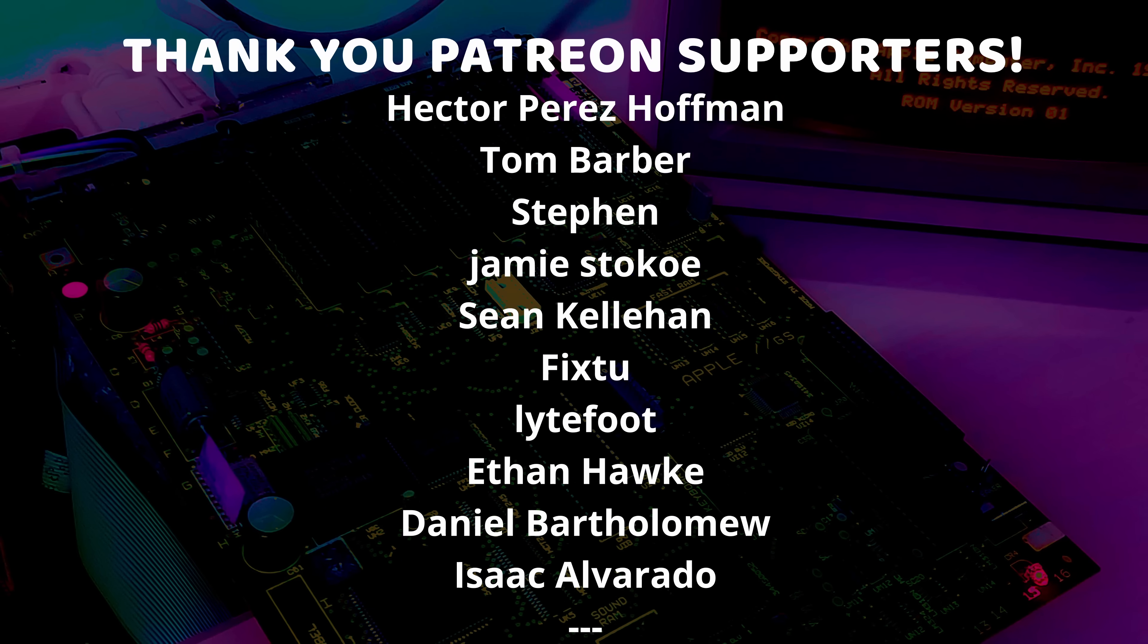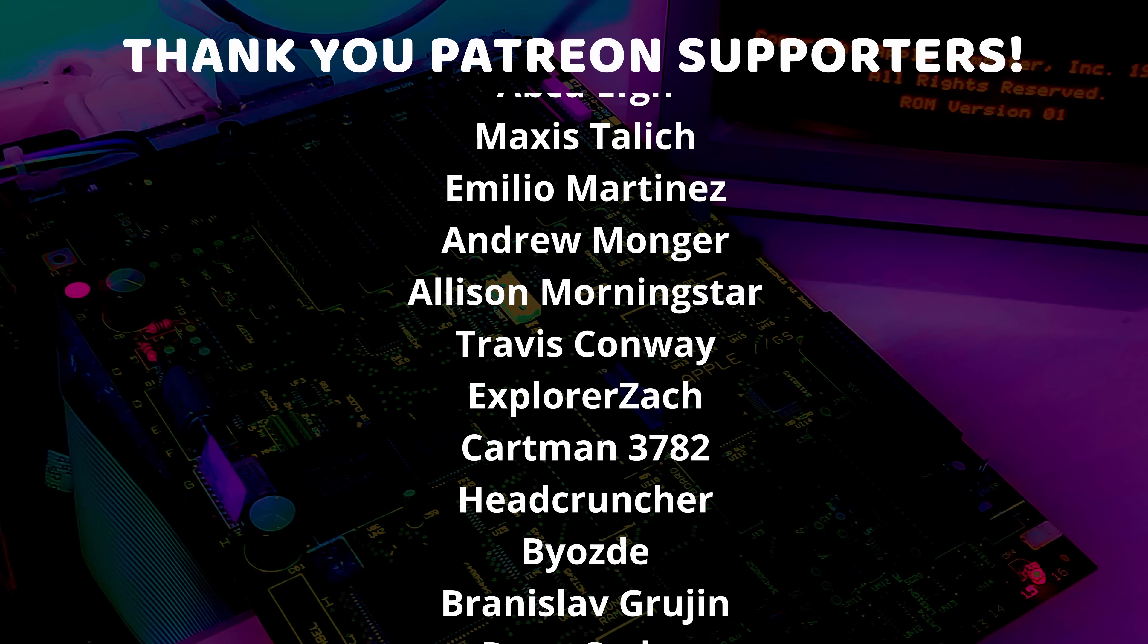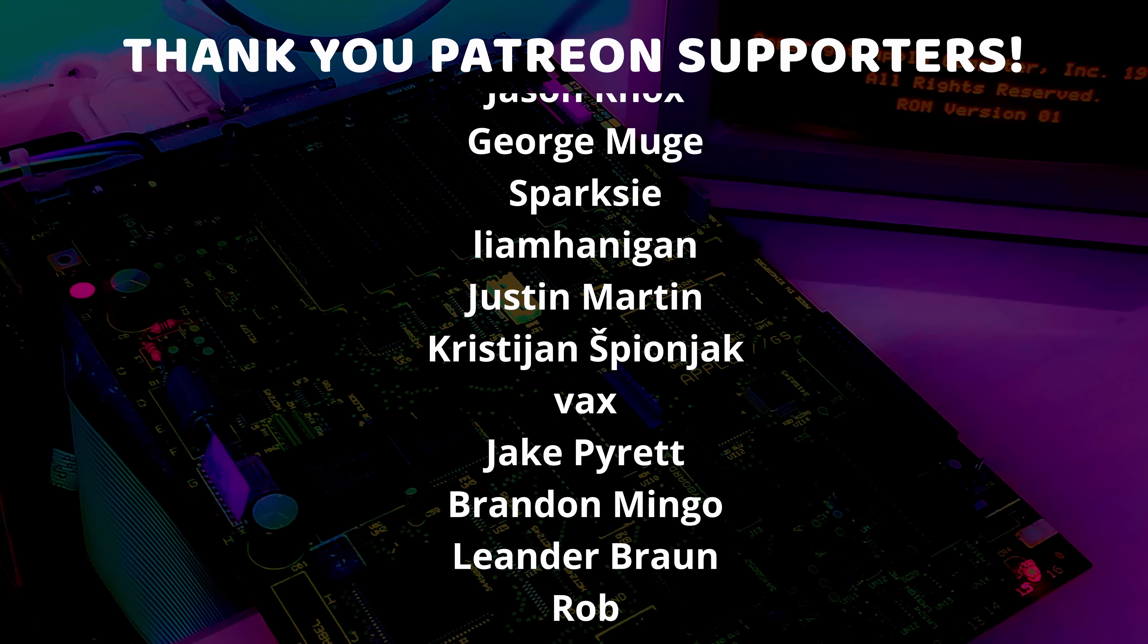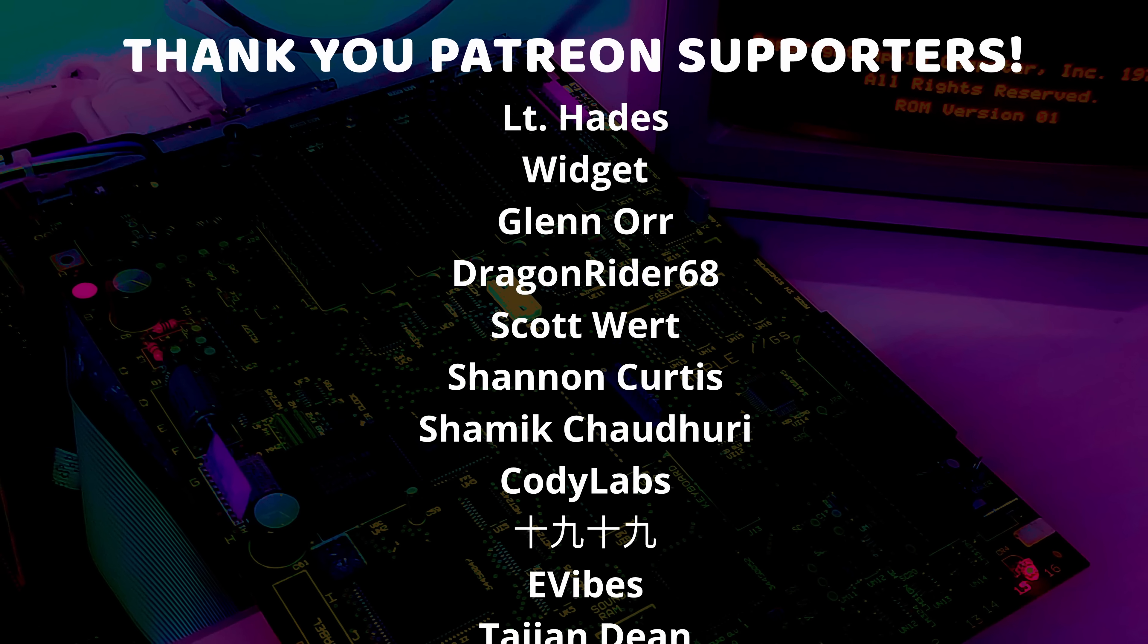And a special thanks to my highest tiered patrons and all of my Patreon supporters for helping to make these videos possible.